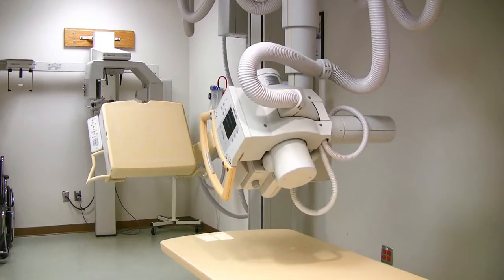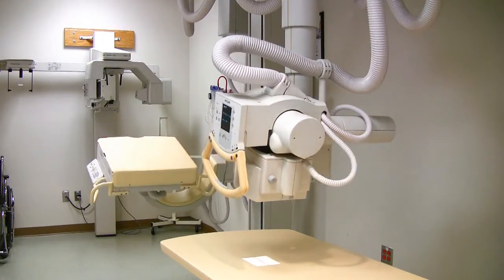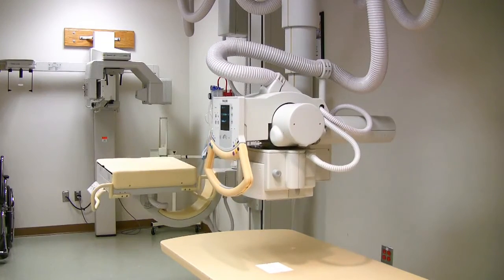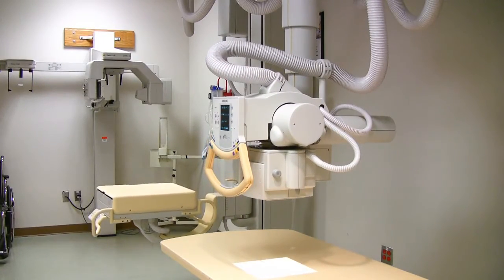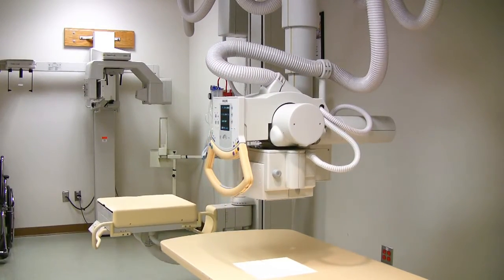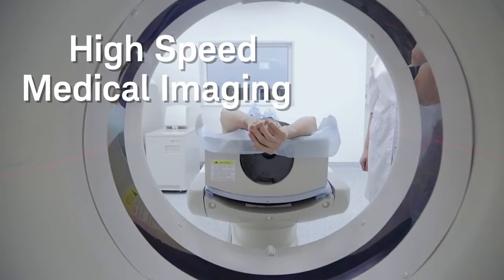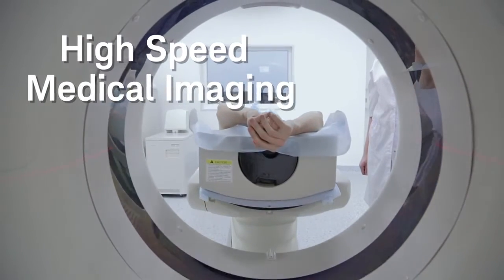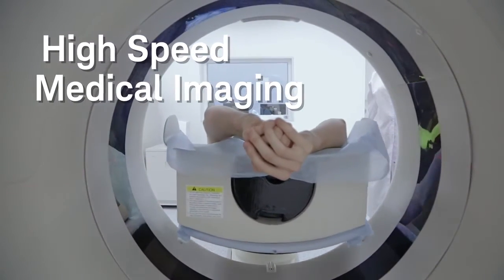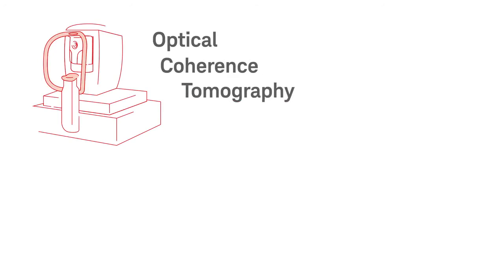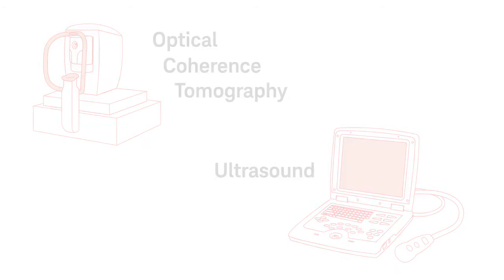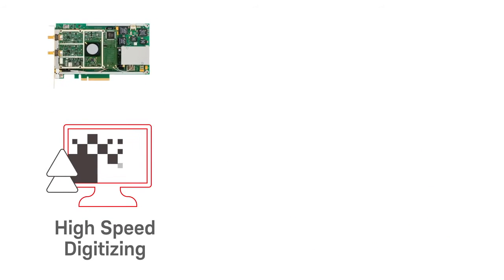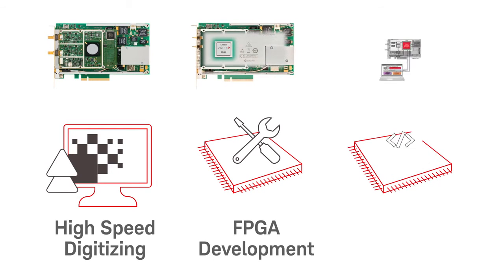Medical imaging equipment now requires high speeds to provide accurate and more complex types of scanning such as 3D imaging. Keysight provides the ideal data acquisition platform for high-speed medical imaging such as optical coherence tomography and ultrasound. Turn to Keysight for high-speed digitizing, FPGA development, and FPGA debugging.